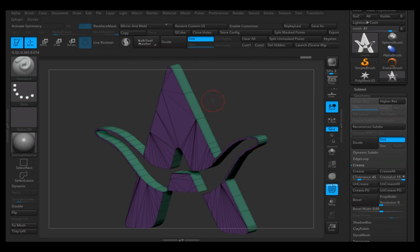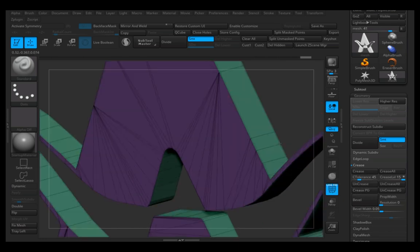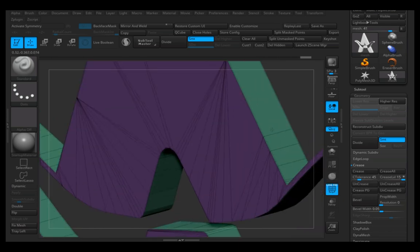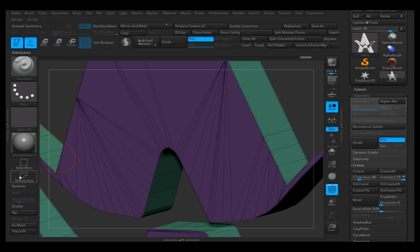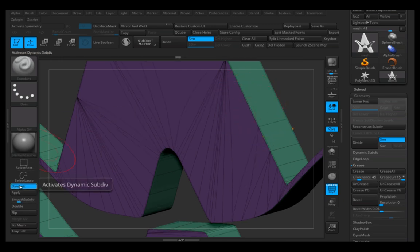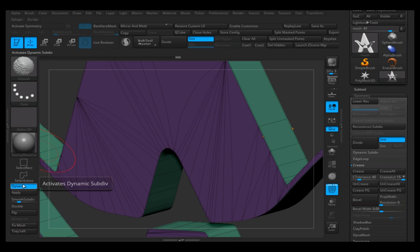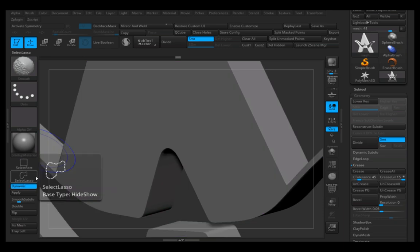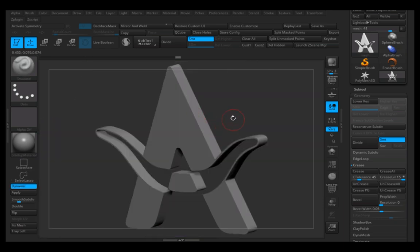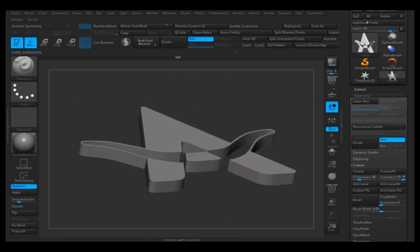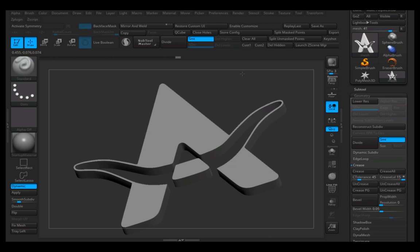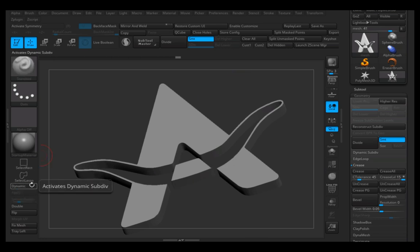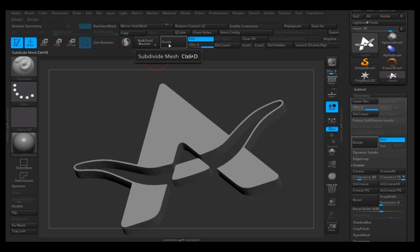Crease, Crease PG. You can see it will put a double dotted line on the border of almost every polygroup. And now you can tell it to divide.